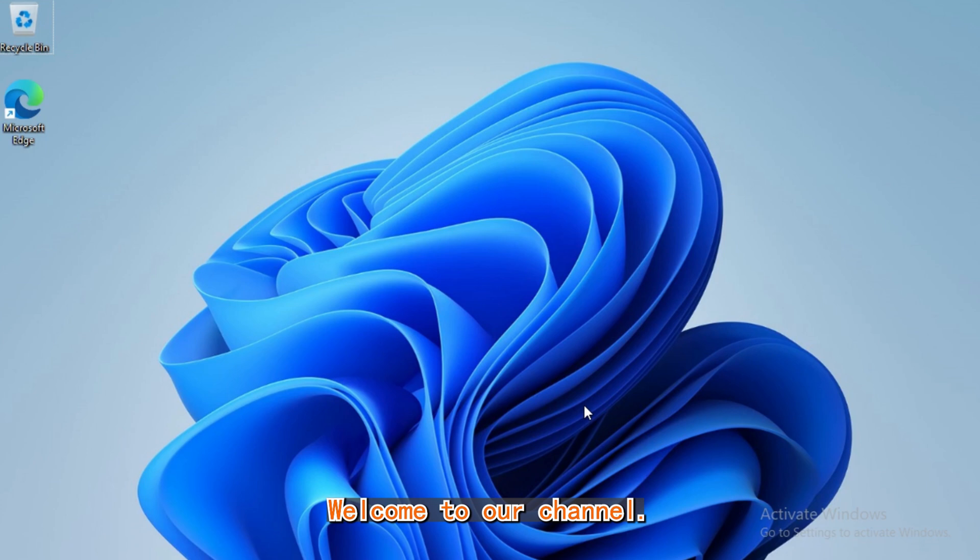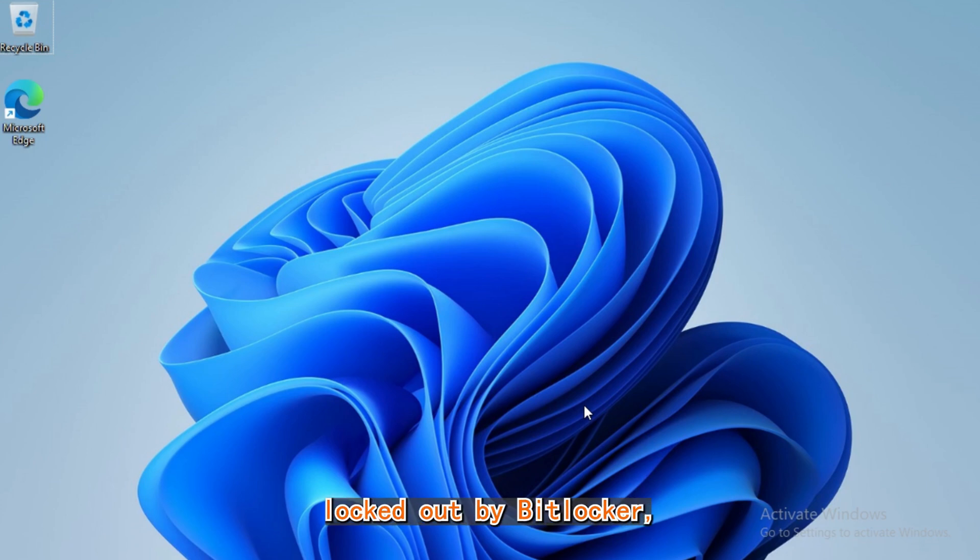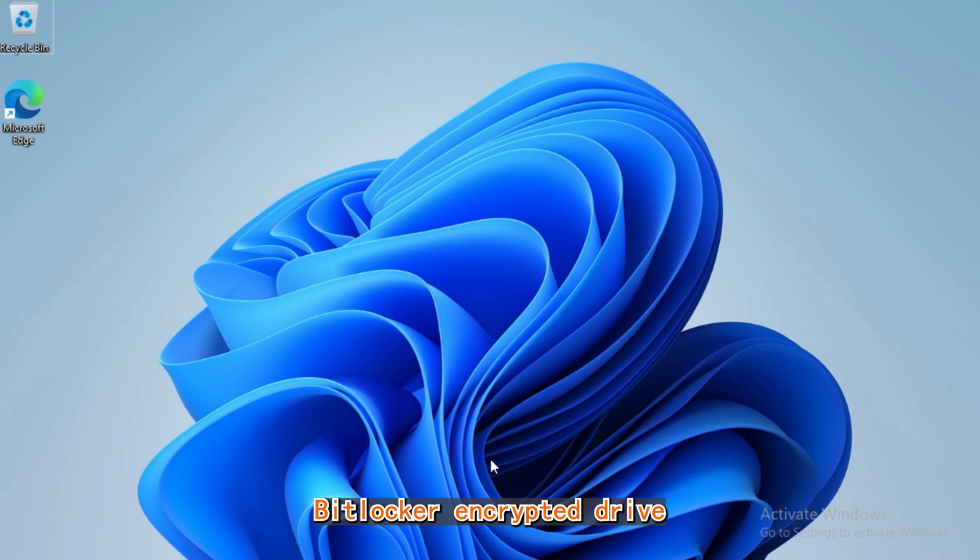Welcome to our channel. If you've found yourself locked out by BitLocker, this video is to help you access BitLocker encrypted drive without a password or recovery key.